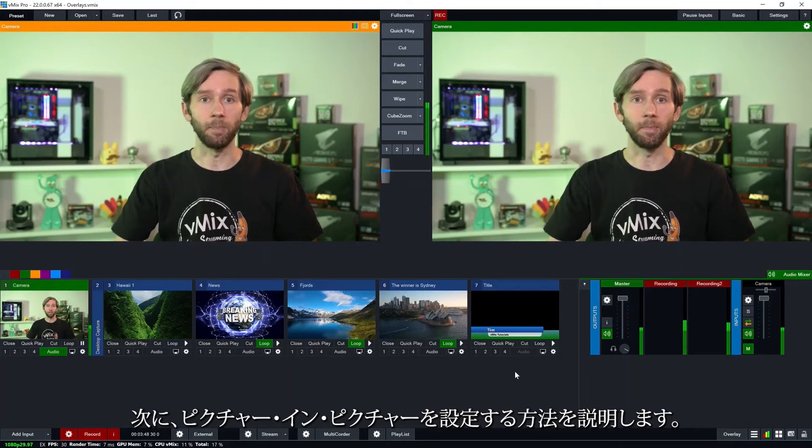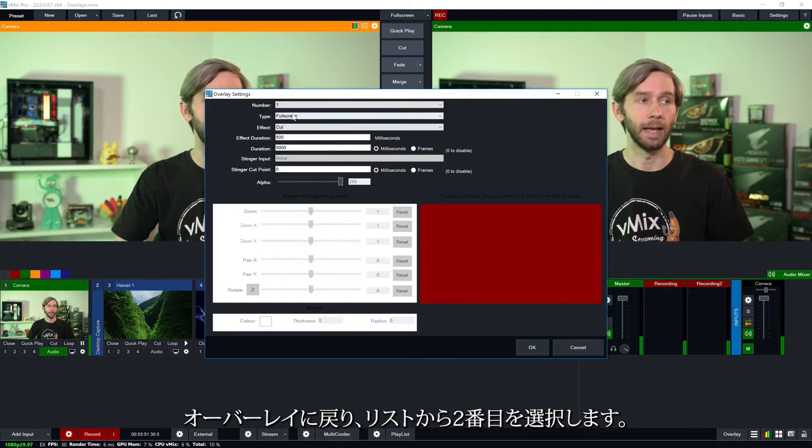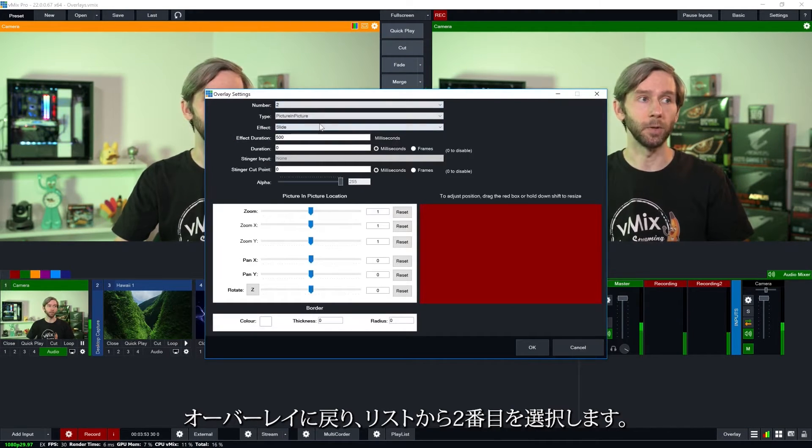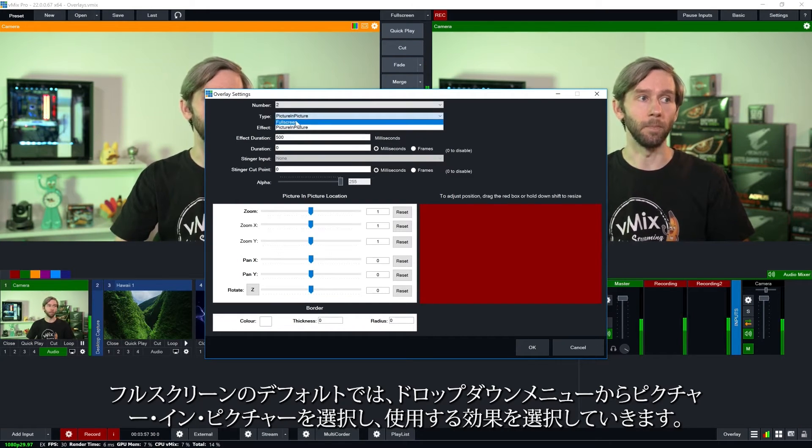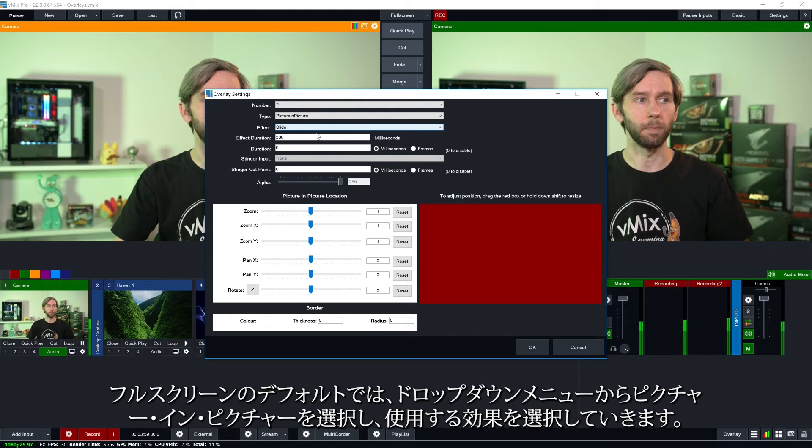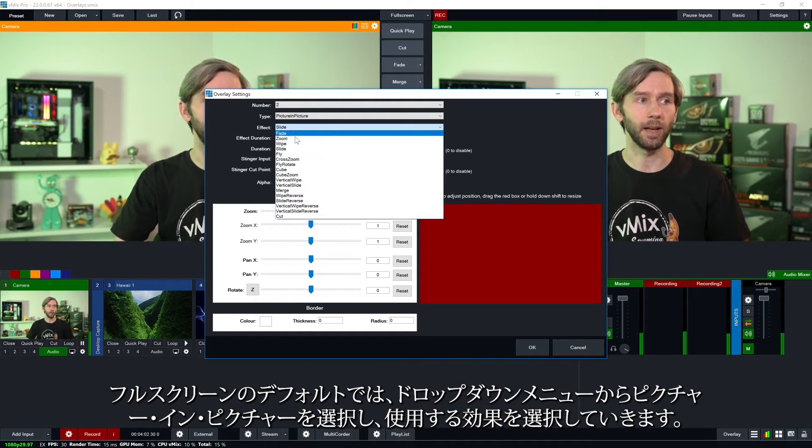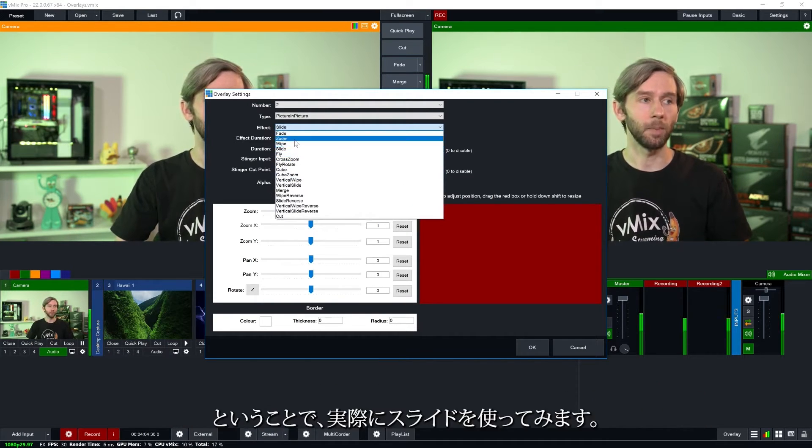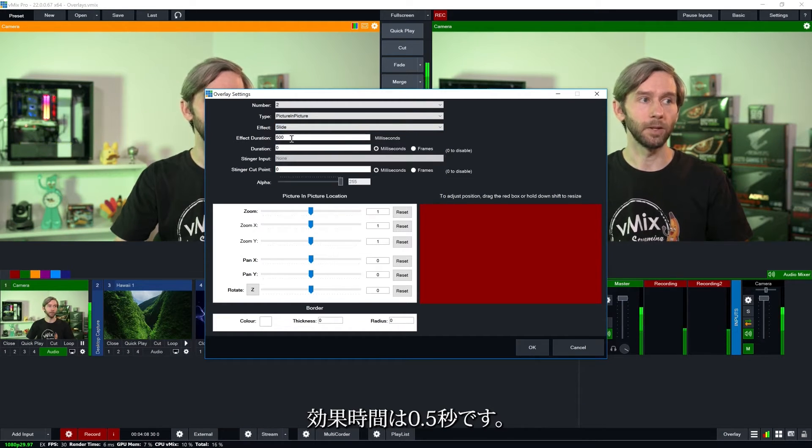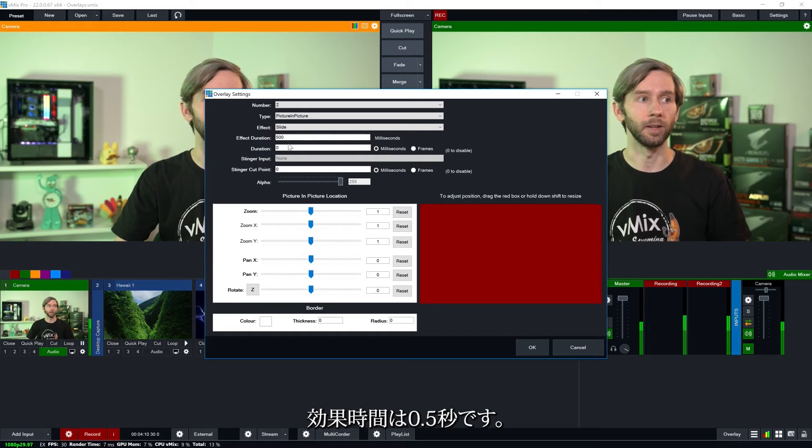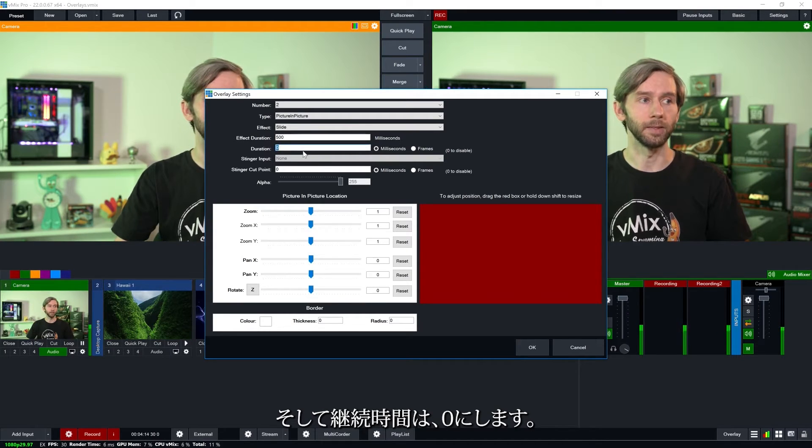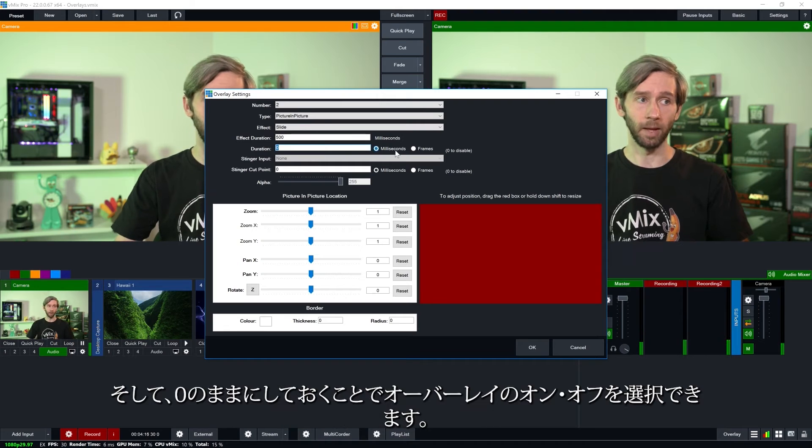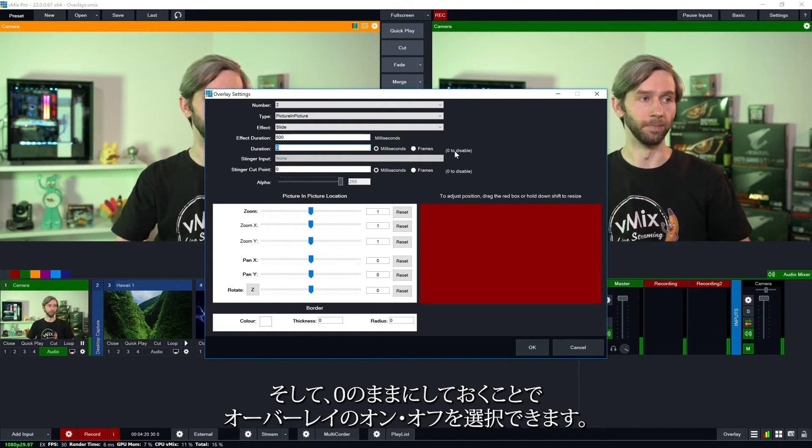Now I'm going to show you how to set up a picture in picture. So I'm going to go back to overlays and then I'm going to select number two from the list. Now from the drop down menu by default it's on a full screen but I need to select picture in picture and then I can choose the effect that I want to use. So I'm actually going to use a slide for this. The effect duration half a second that's fine and for the duration I'm going to make this zero. So by leaving it zero I choose when the overlay goes on and when it goes off.